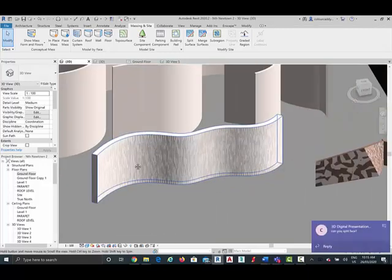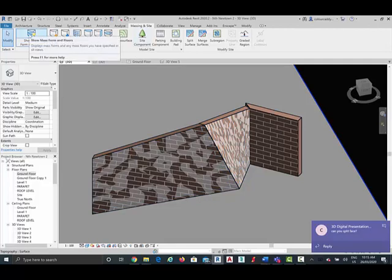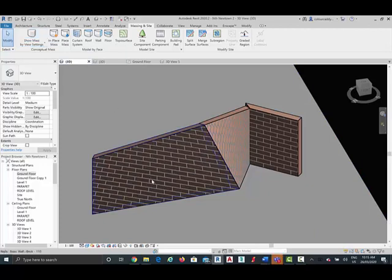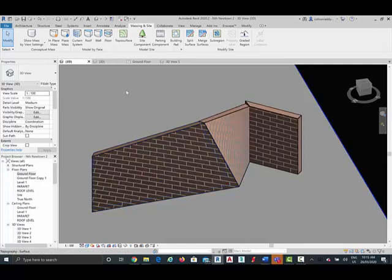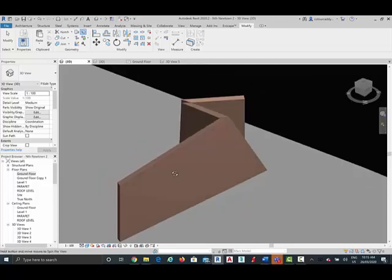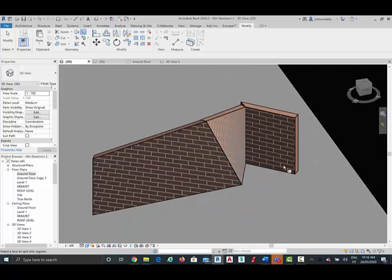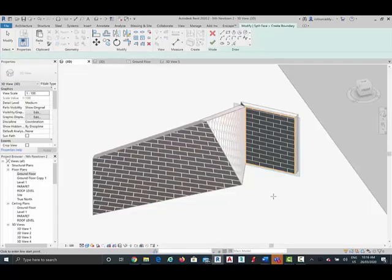How can you split faces? Under Modify, I can go to Split Face. You can see that I can select most of the surfaces of this wall. But is it going to let me select the front? Because of that geometry, I can't split this face. The reason is that's hyperbolic geometry. This flat one I can pick, no problem. So there are limitations with Split Face as to what surfaces you can select.